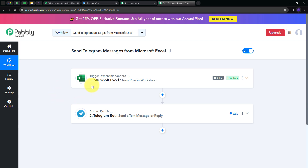We have created this connection between Microsoft Excel and Telegram so that whenever we add new data or a new message in our Microsoft Excel workbook, that data is sent as a new message in Telegram. To summarize: I set up my trigger with Microsoft Excel as the trigger application and New Row in Worksheet as the trigger event. Then I set up the action with Telegram Bot as the action application and Send a Text Message or Reply as the action event. I'll also put the link to my workflow in the description. Thank you for watching.